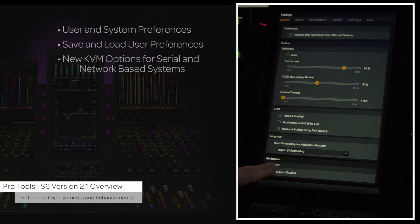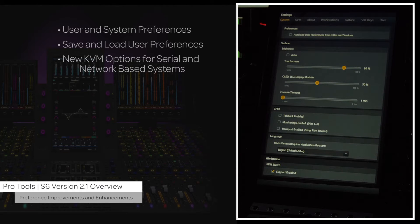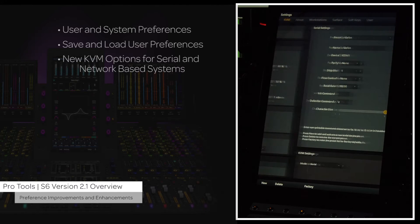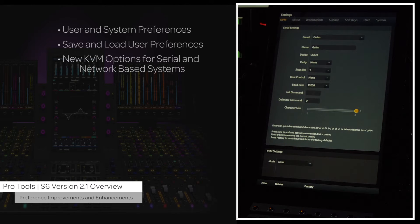Also, activating the KVM support enable switch will display a new KVM menu option for either setting up a serial or ethernet-based KVM system.